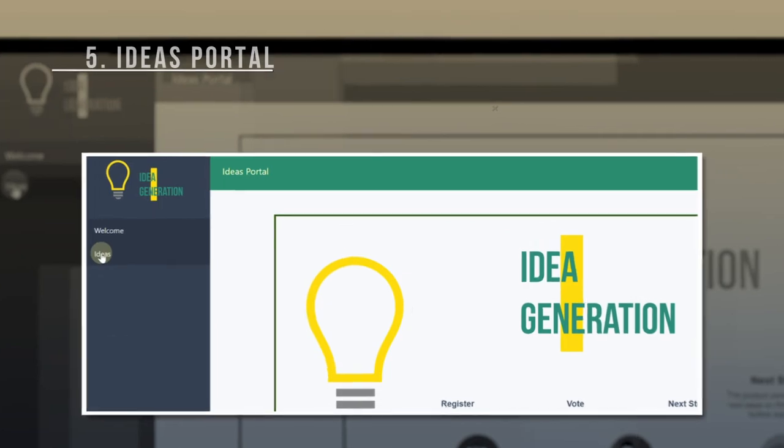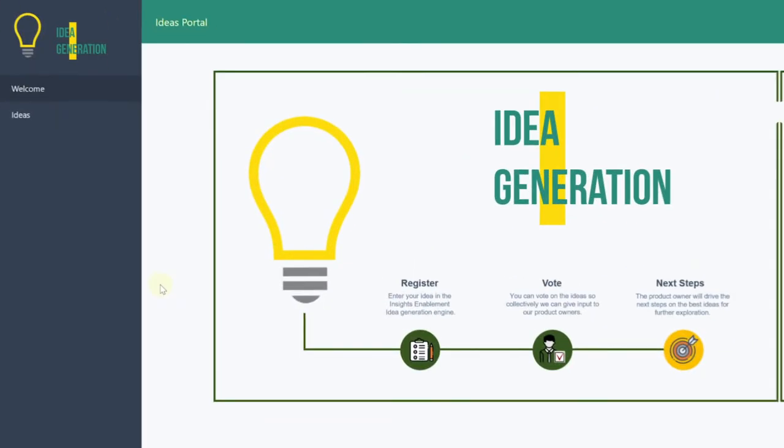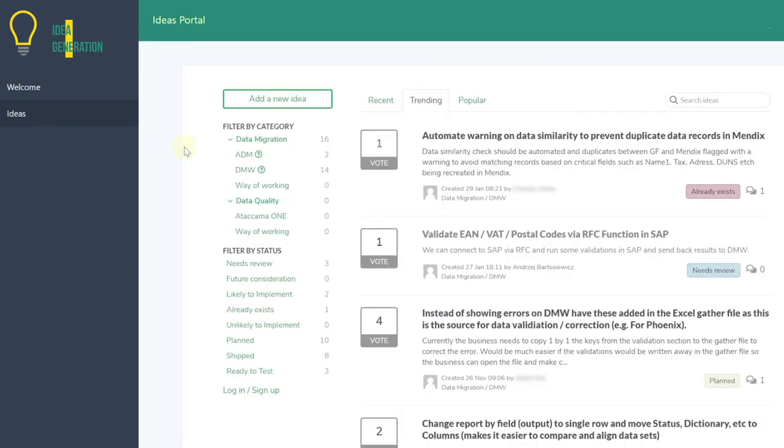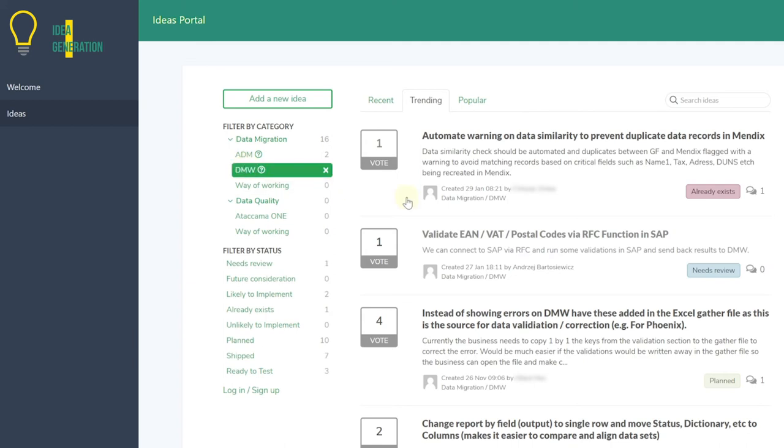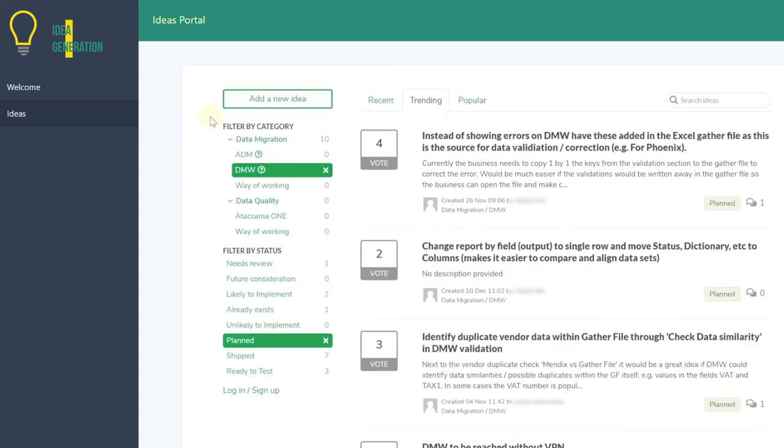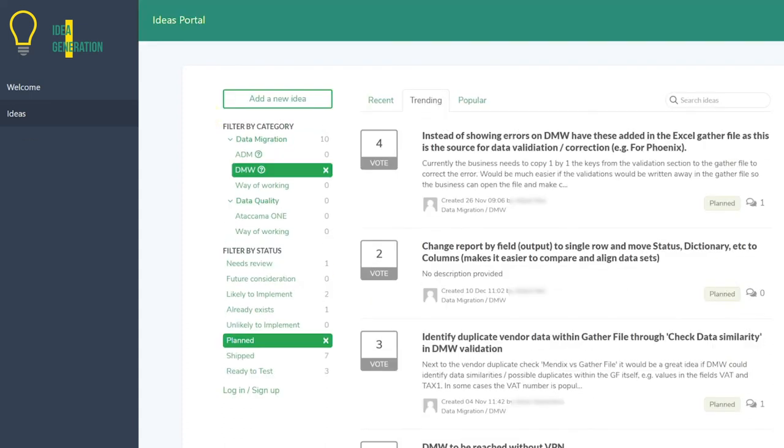Ideas Portal is an integrated platform for your project team to submit their own ideas on how to improve tools, validations, processes, and more. This portal gives your team a convenient space to promote constant development and improvement.